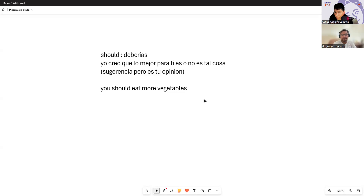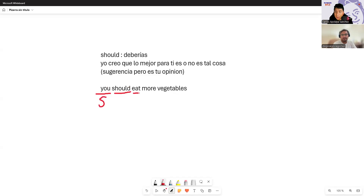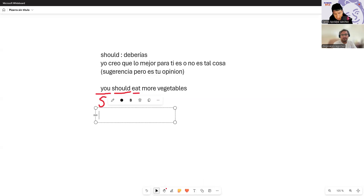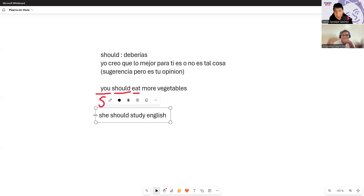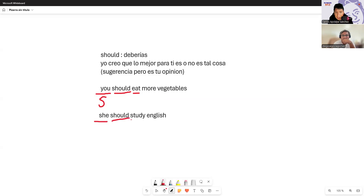'You should eat more vegetables' — you understand it as 'you should eat more vegetables,' but what I really want to convey is that I'm not a doctor, I'm not an expert, but I'm saying: 'Hey, you know what? I think, in my opinion, the best thing for you is to eat vegetables.' It's a little piece of advice based on my opinion. The grammatical structure is simple: subject + should + verb. No rules change for he/she — 'she should study.'